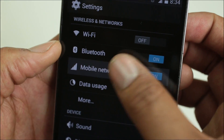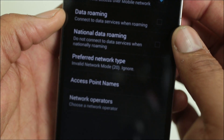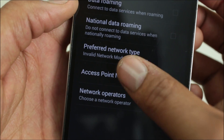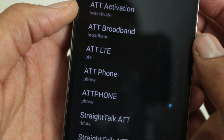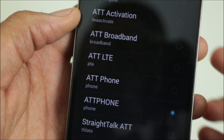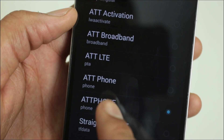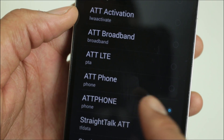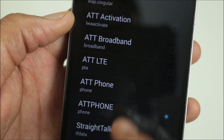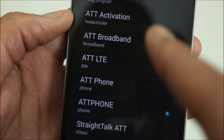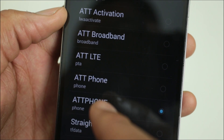Go to Mobile Networks, then Access Point Names. We're going to use 'ATT phone' — all capital letters — ATT phone. Anything else in here we're not looking for; we want to use this one right here.